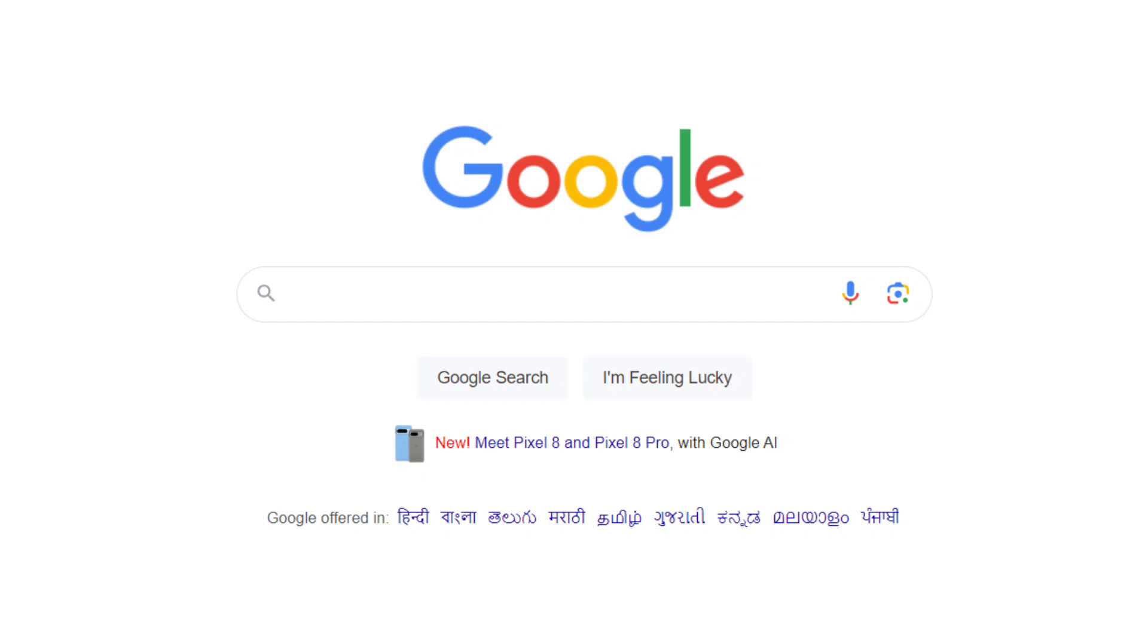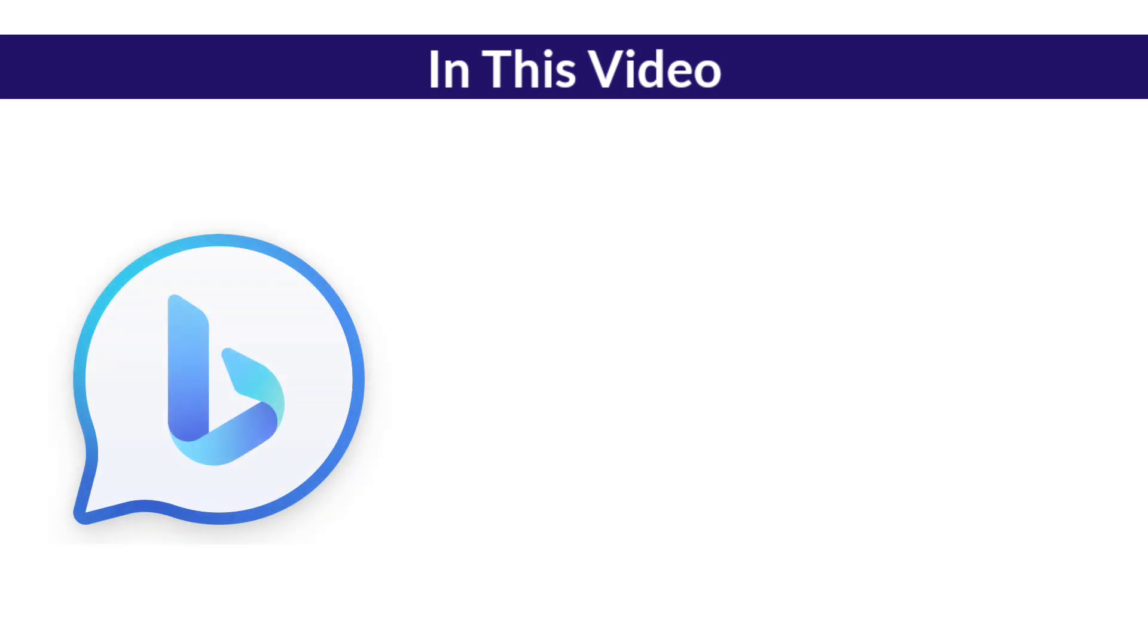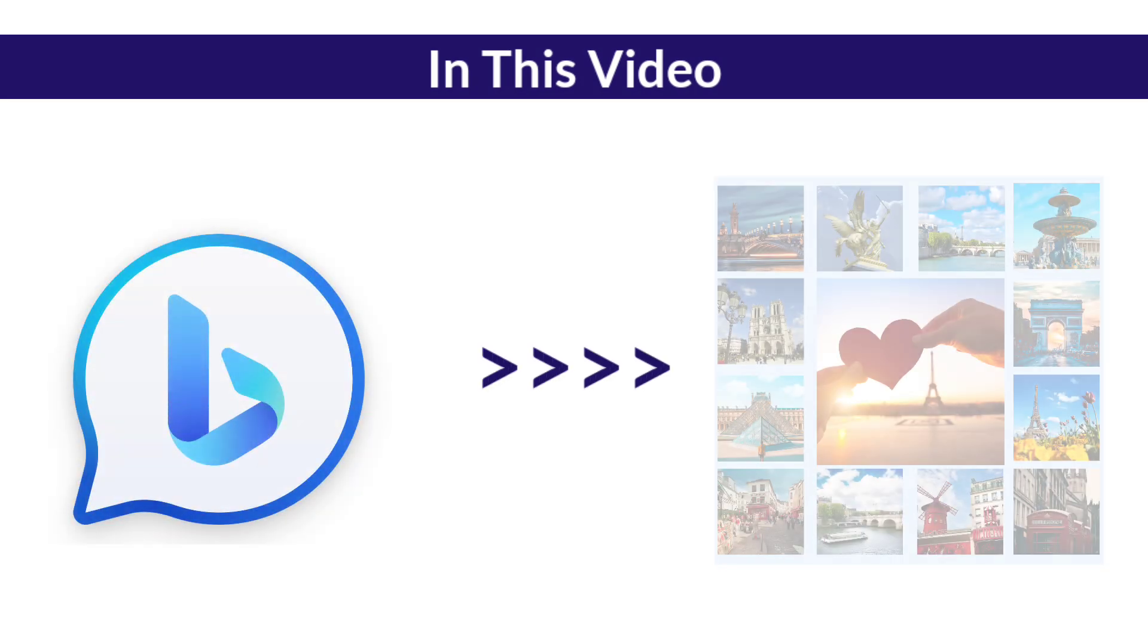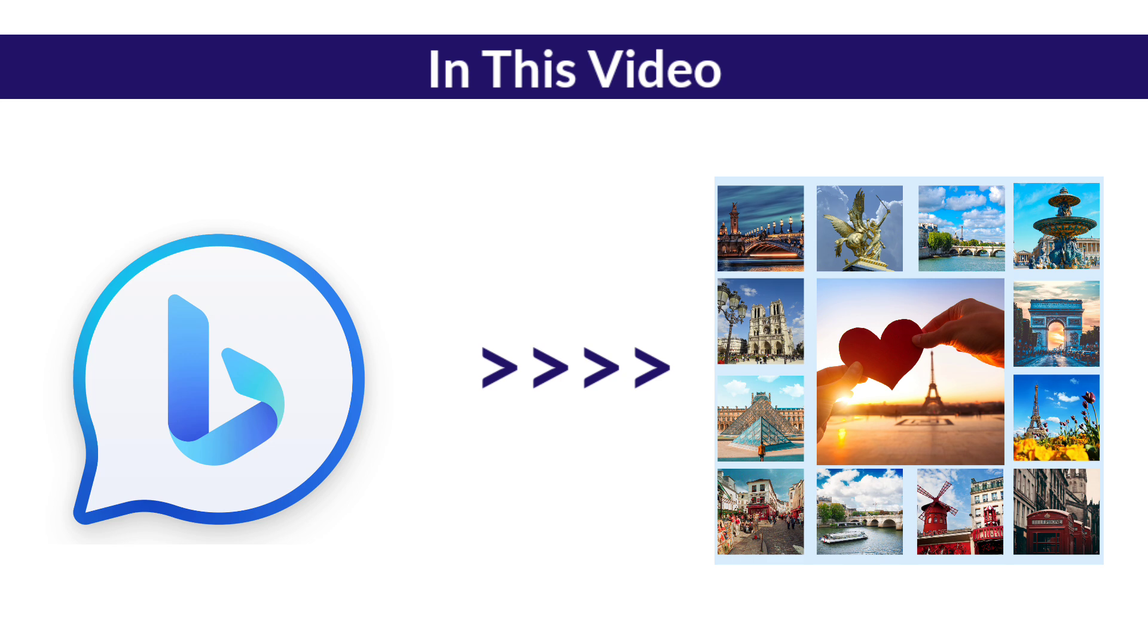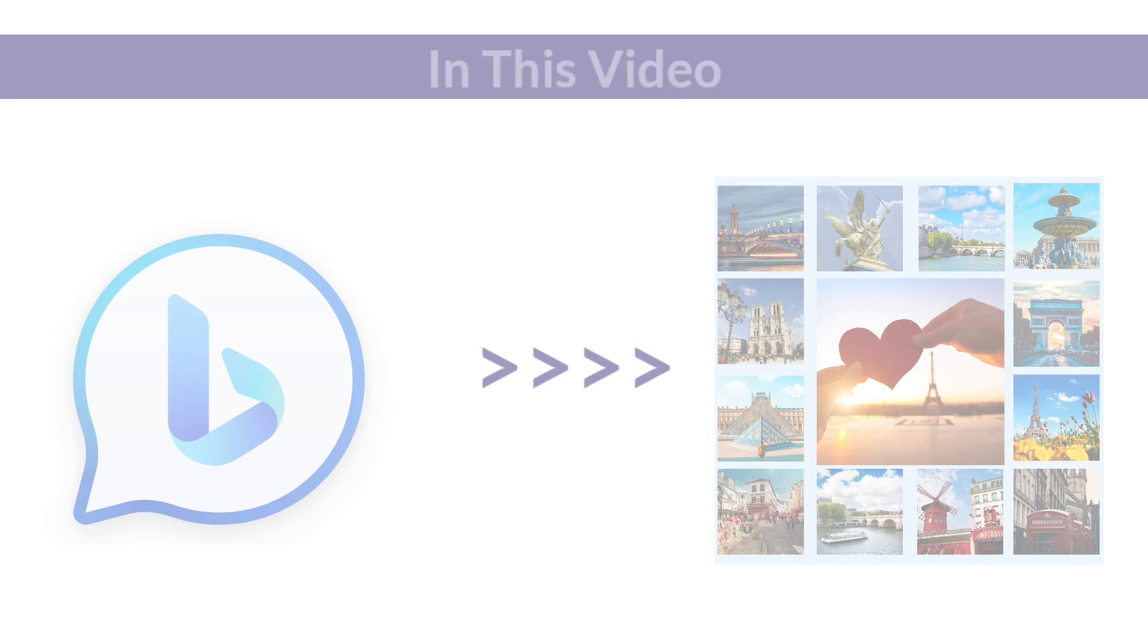Hey guys, welcome back. I am Aishwarya from Digital2Design. In this video, I am going to show you how you can use Bing's AI Image Generator to generate really high quality images.